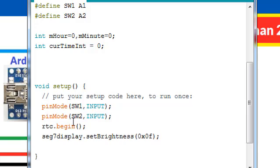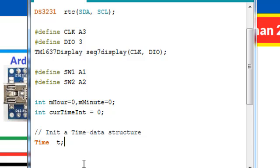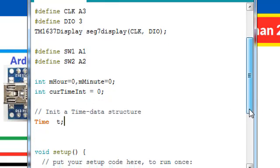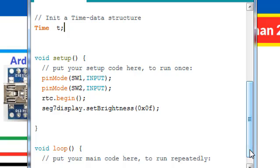After that, we will begin the RTC and the 7 segment display brightness on 0x0F. We are also going to use a time data structure for saving our time after we read from the RTC.